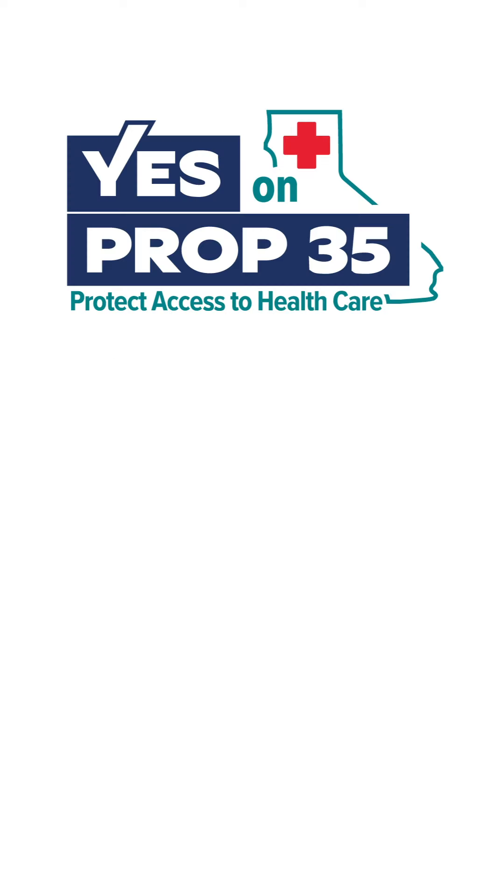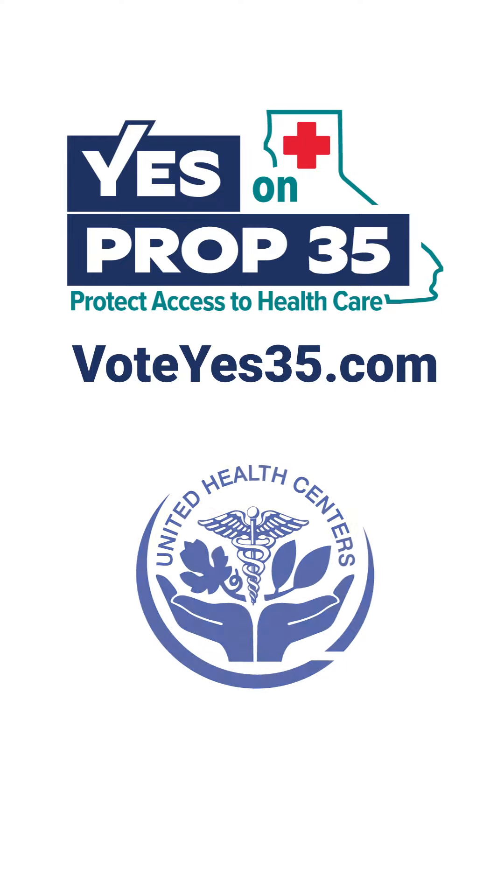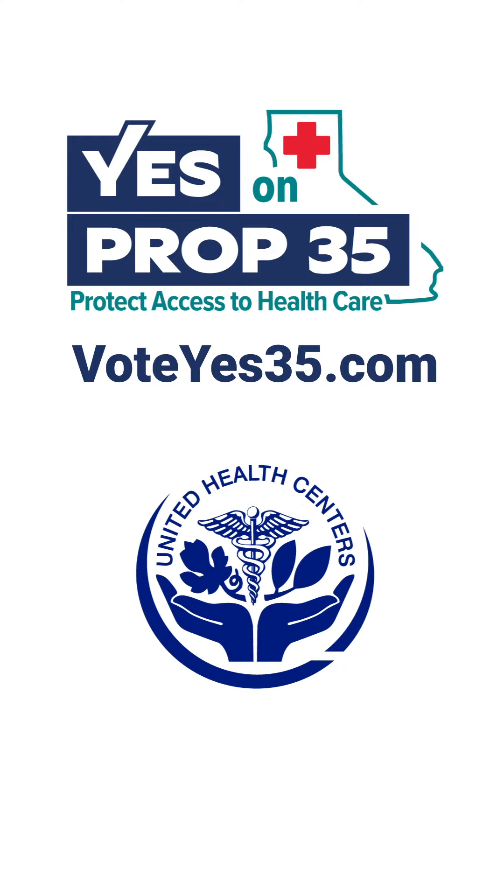Let's protect and expand access to quality care for everyone. For more information, visit voteyes35.com.